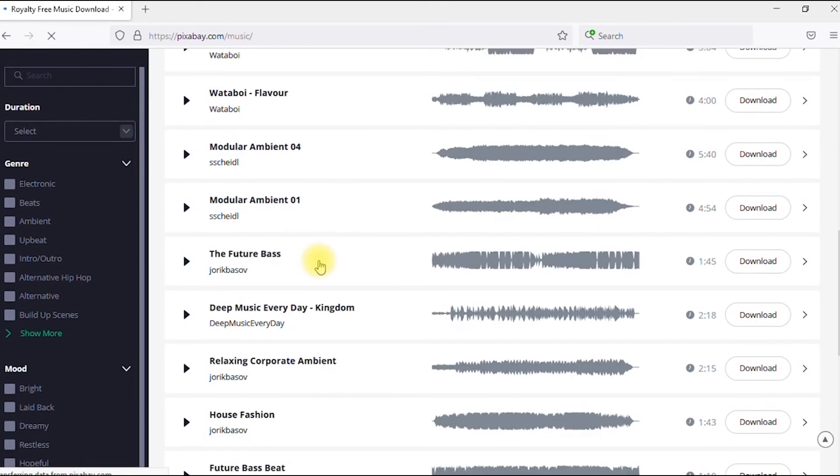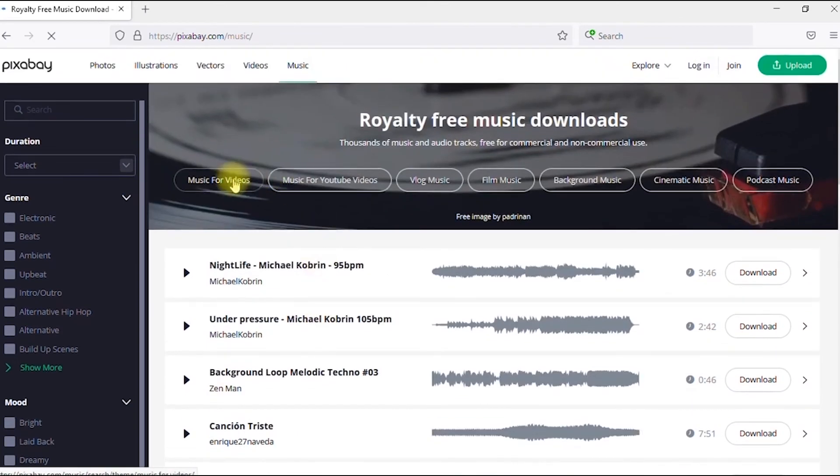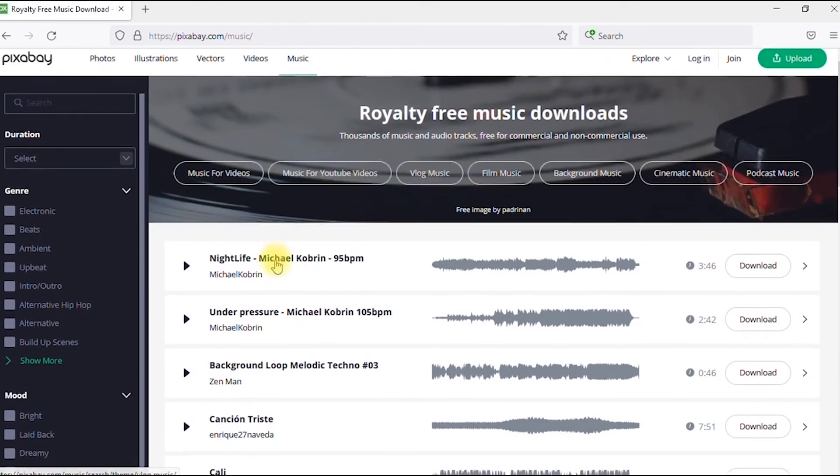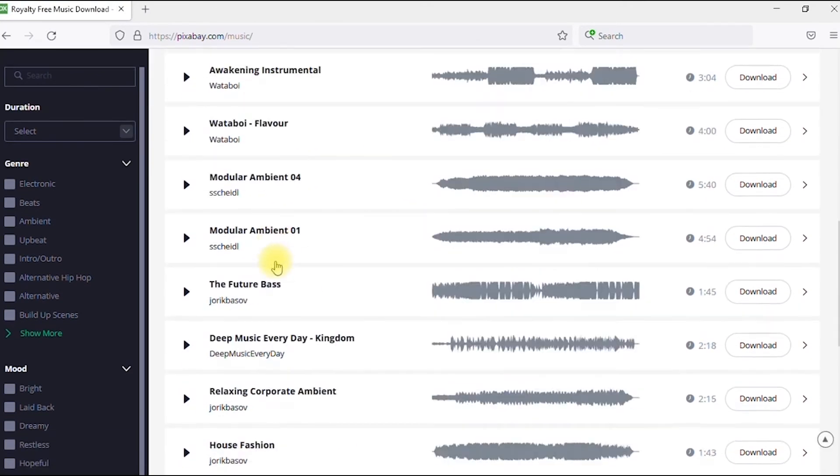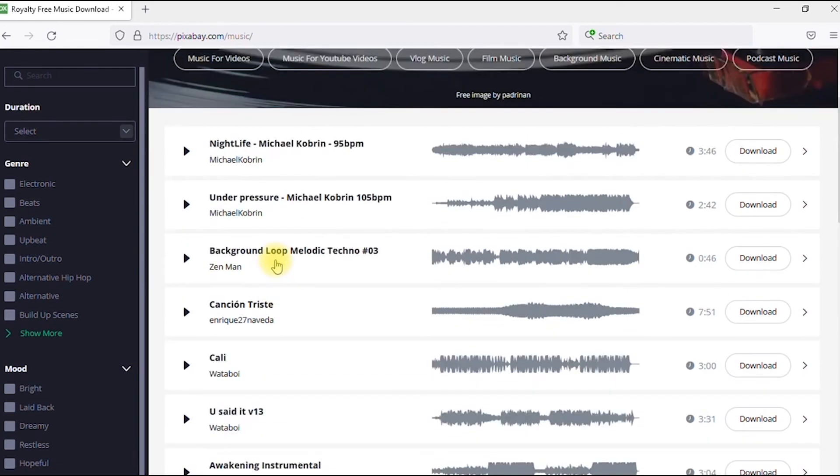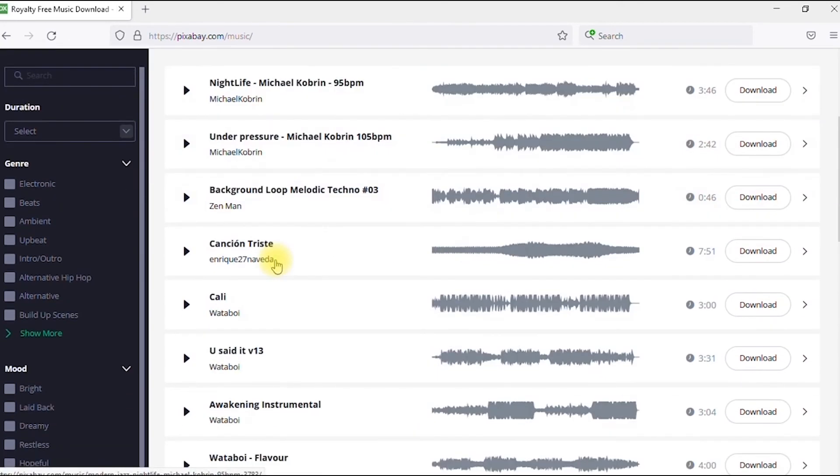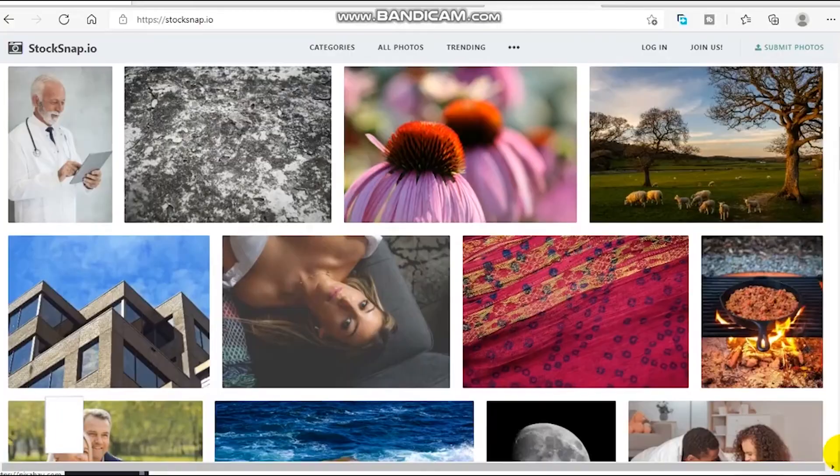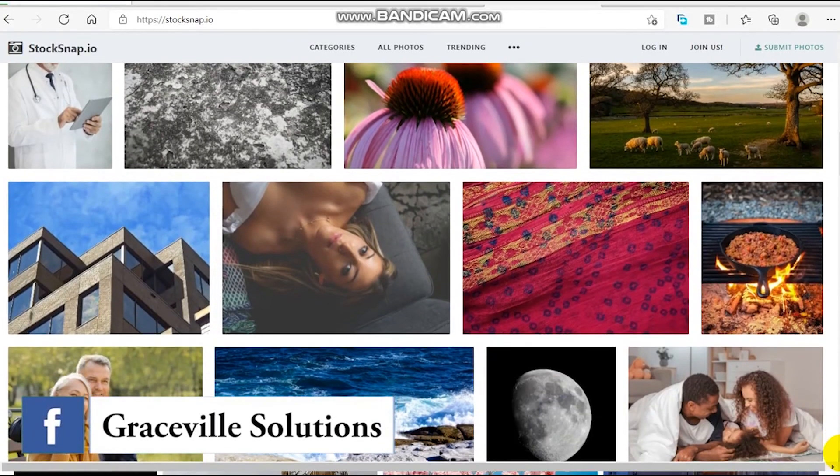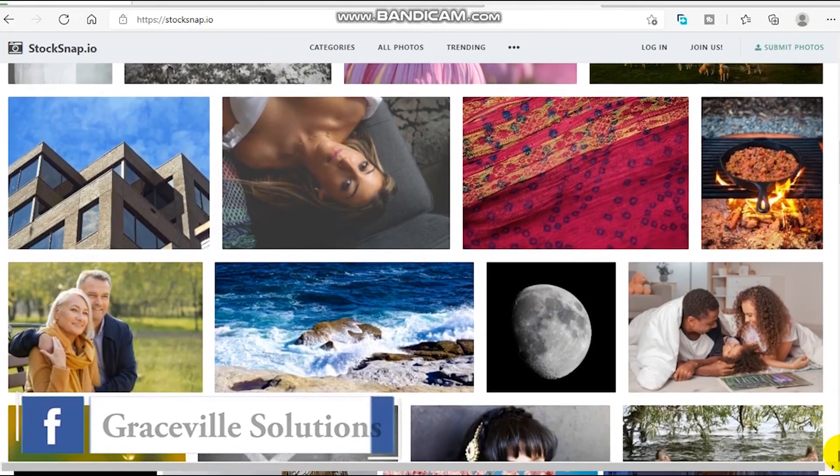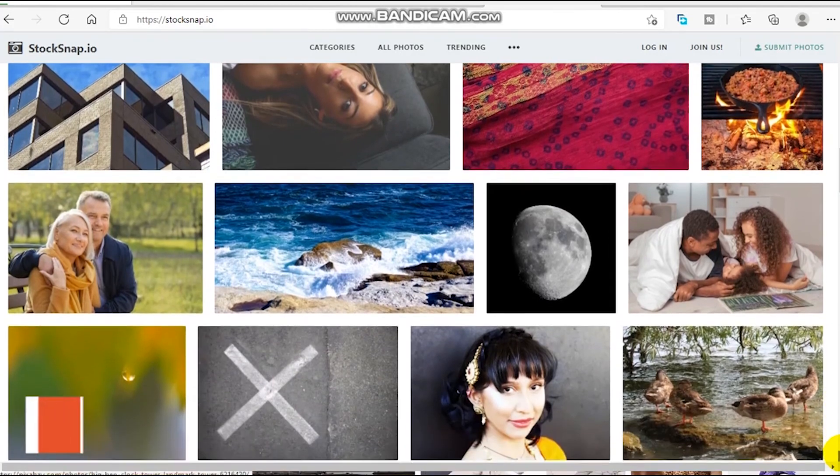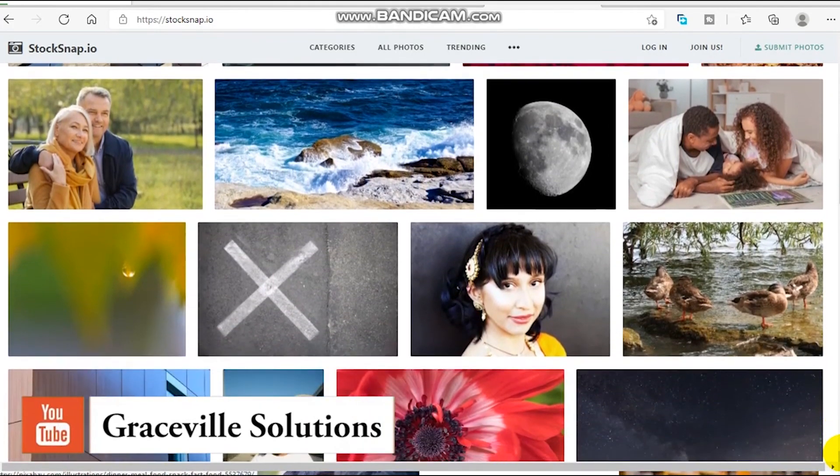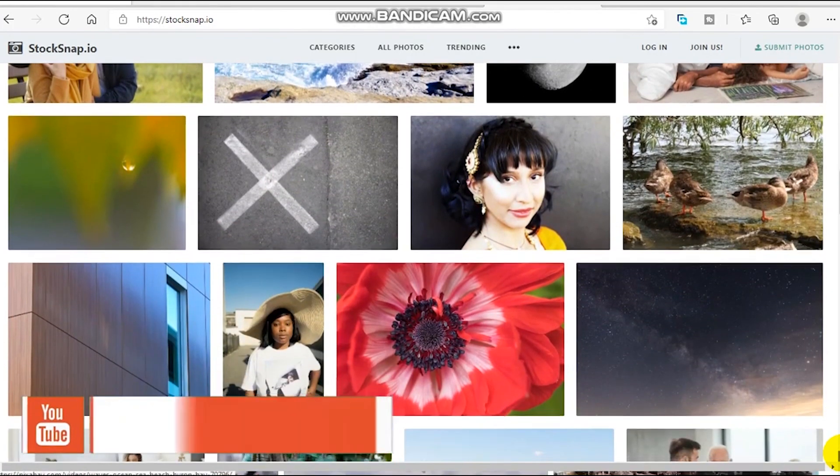We even have different categories: music for videos, music for YouTube videos, vlog music and all that. Why shouldn't you be on Pixabay? I mean, this is the bomb. Pixabay is the best. Feel free to explore this website, download pictures, stock photos, copyright free content, videos, music for your project, and I'm sure you will definitely have a good time.